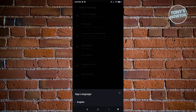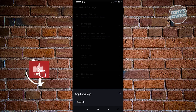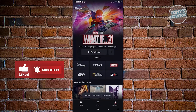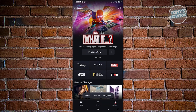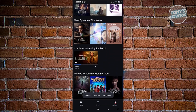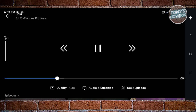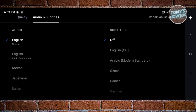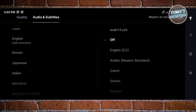Depending on where you're currently located, you'll be able to change the app language of your application. In my region, only English is available. If you're looking to change the language of a TV show, series, or movie you're watching, look for that specific title, click on it, and then click on Audio and Subtitles. From there, you should be able to change the audio or the subtitles.